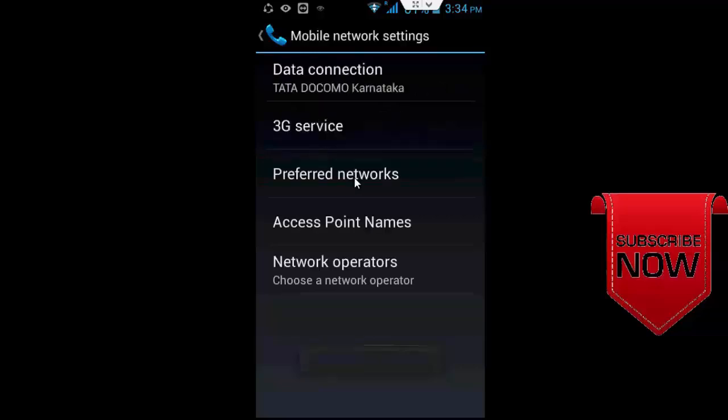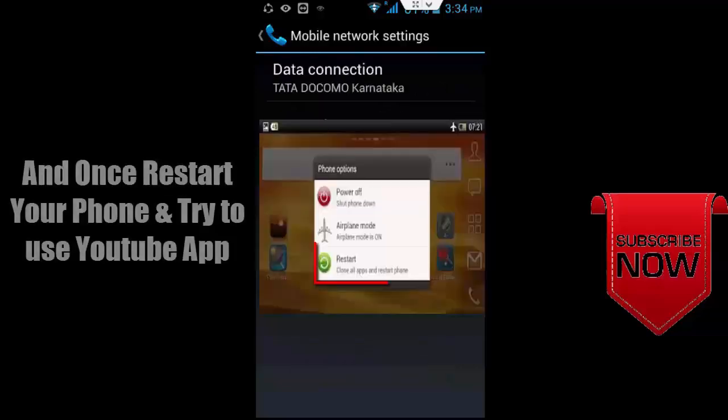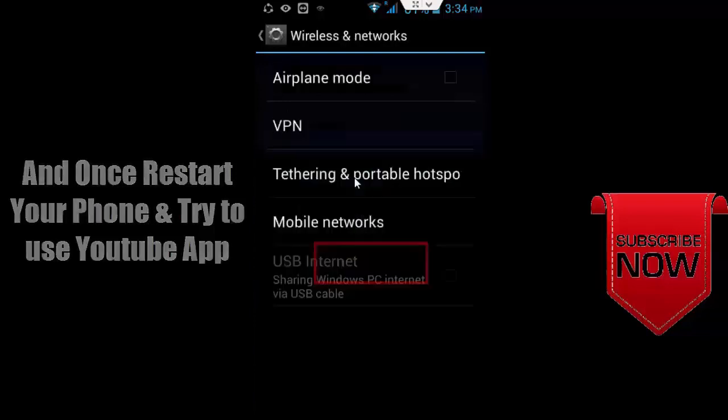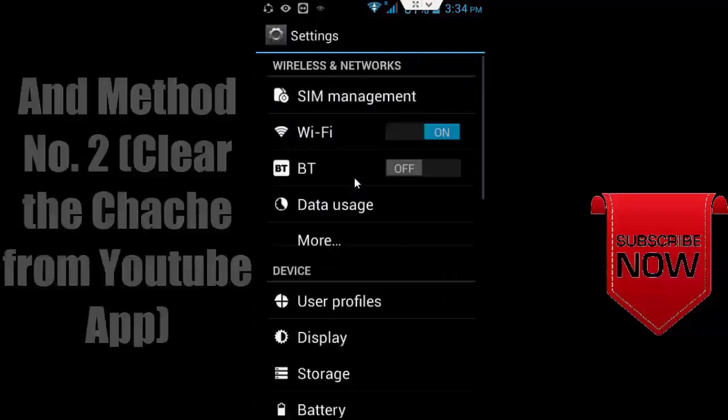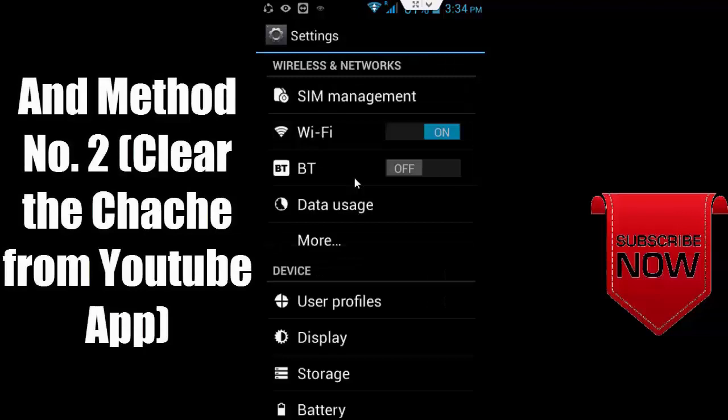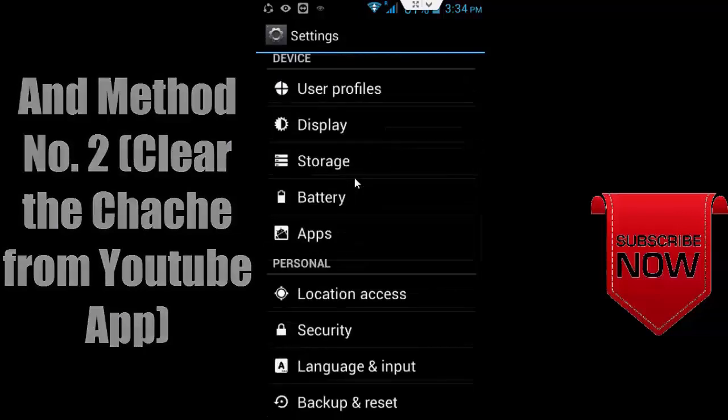You can select choose automatically and after restart your phone and try to use YouTube app.